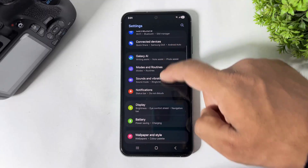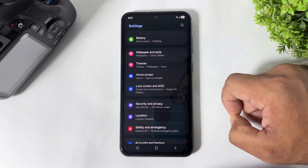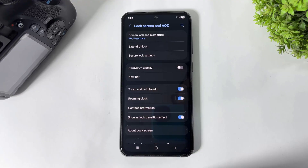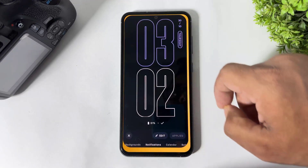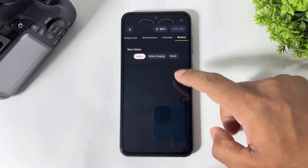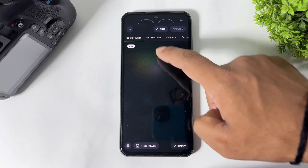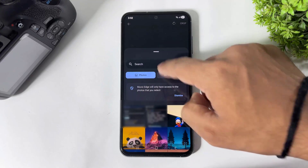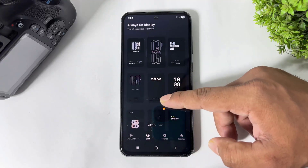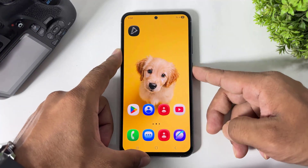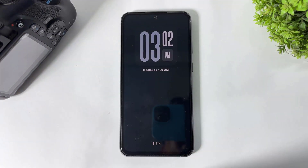Your system AOD clock doesn't need to be turned on for these new AOD clocks. Then simply turn off your system AOD. Now I will show you more options. You can see calendar, battery. You can also set backgrounds or pick an image from gallery. Simply apply and these are really beautiful AOD clocks on your Galaxy device.